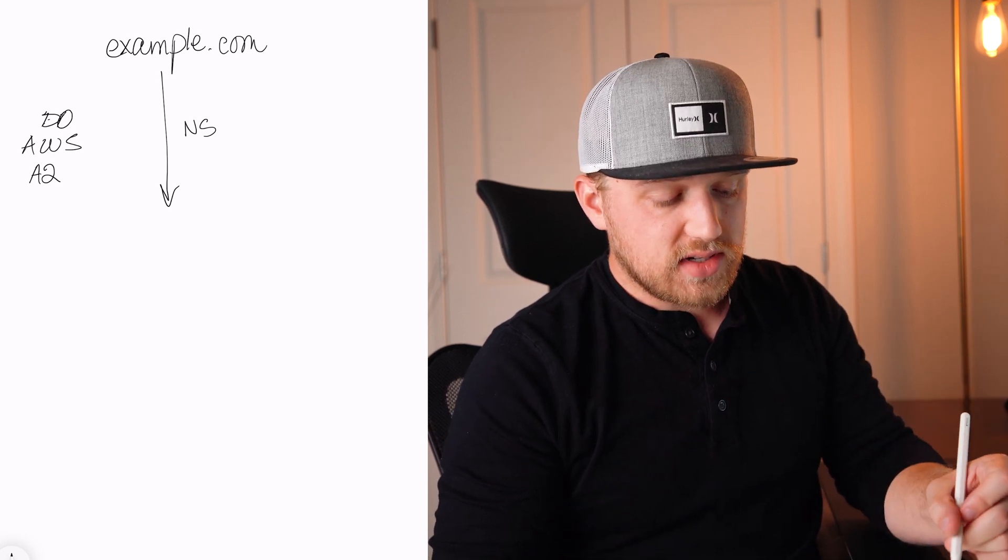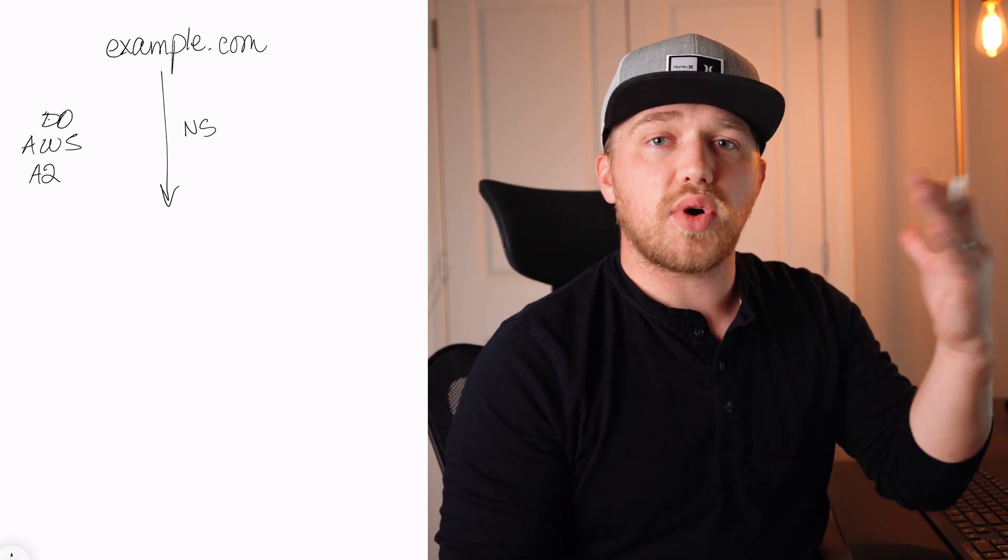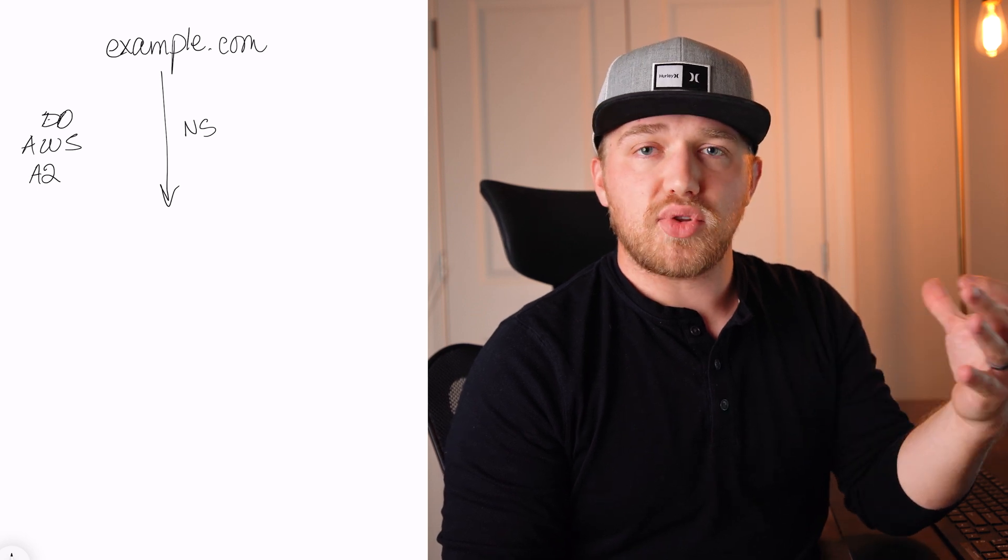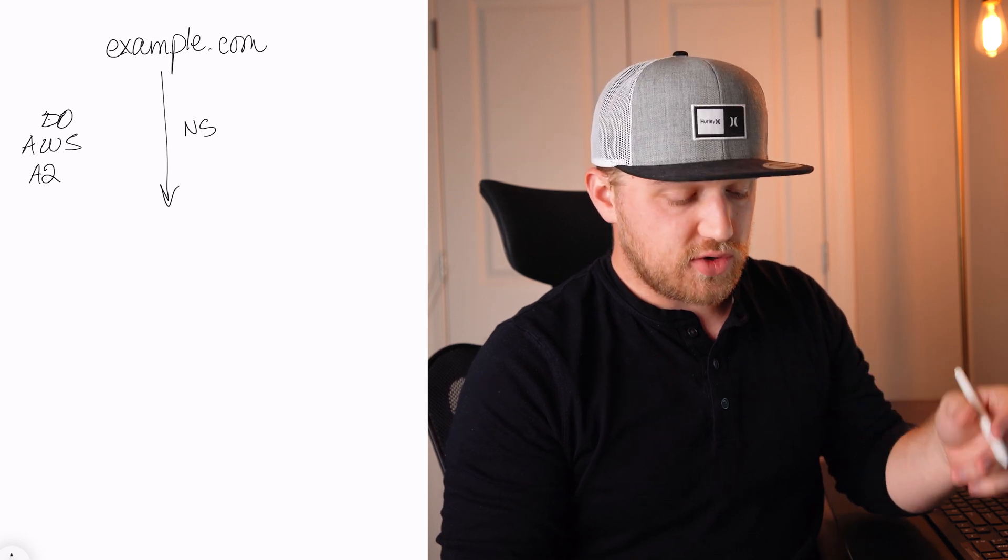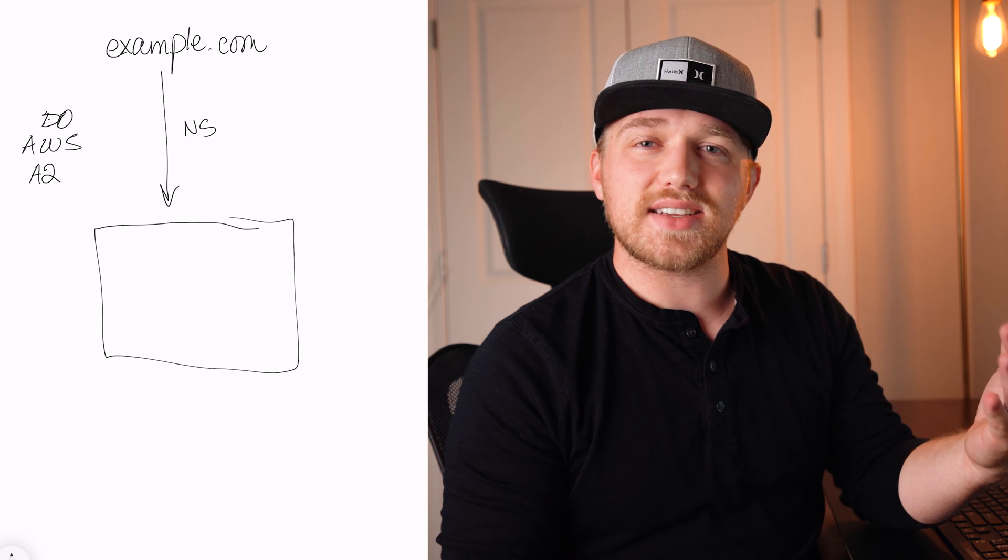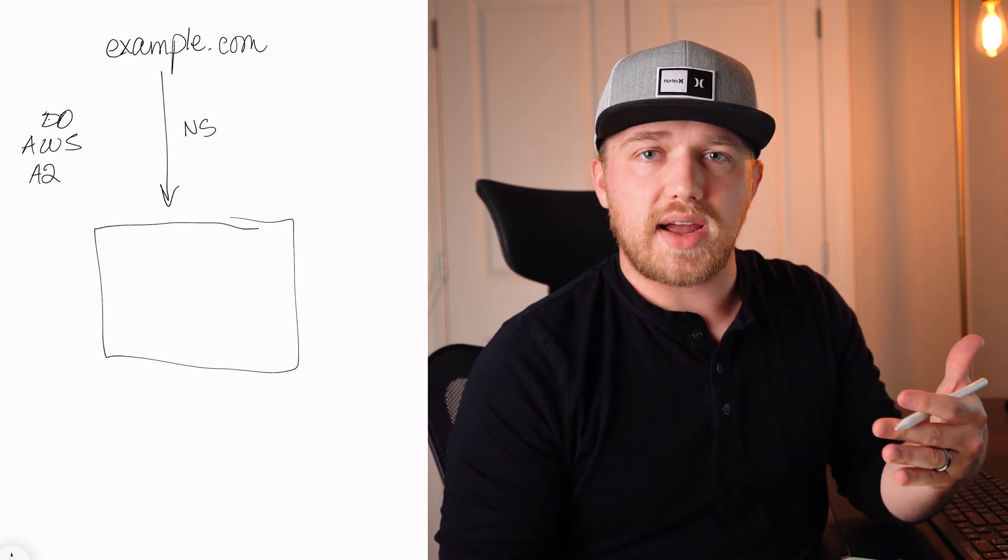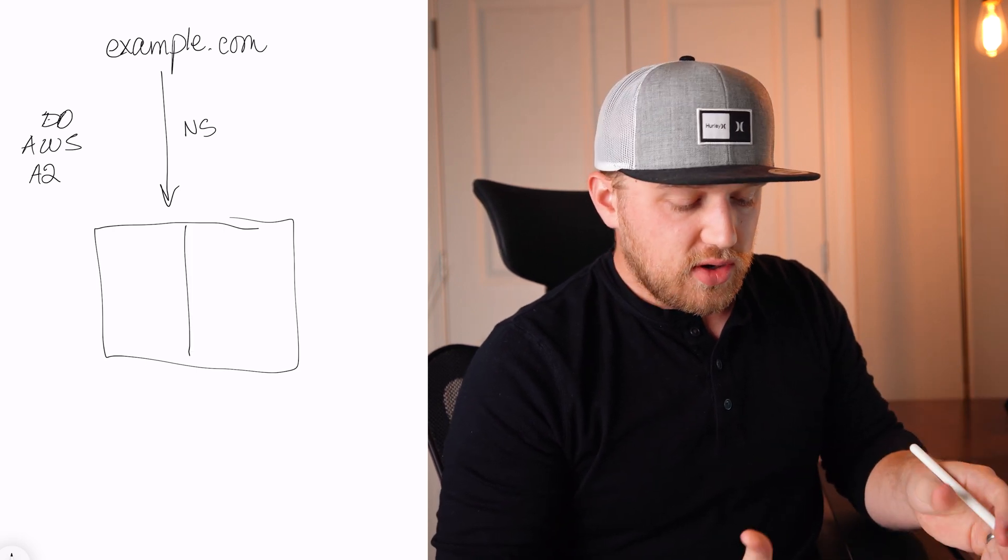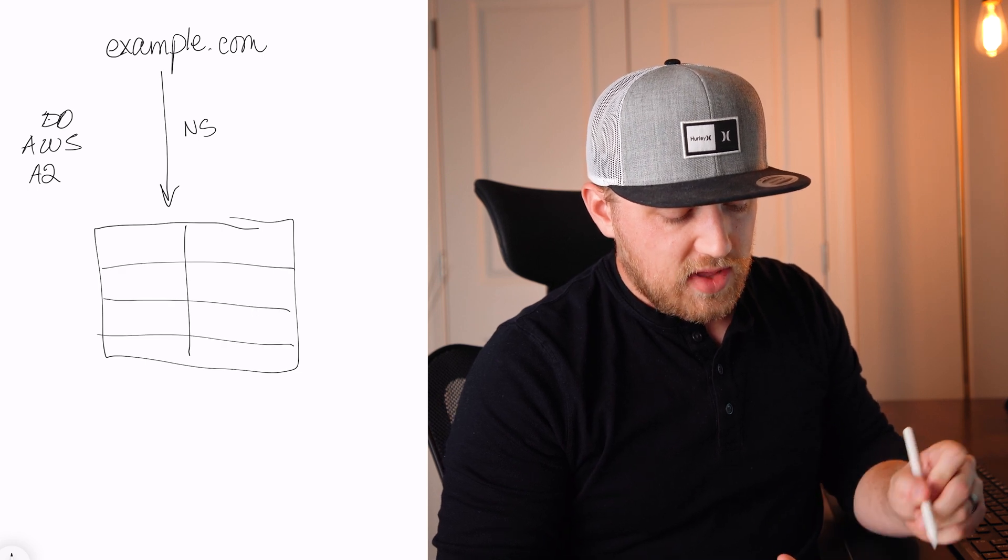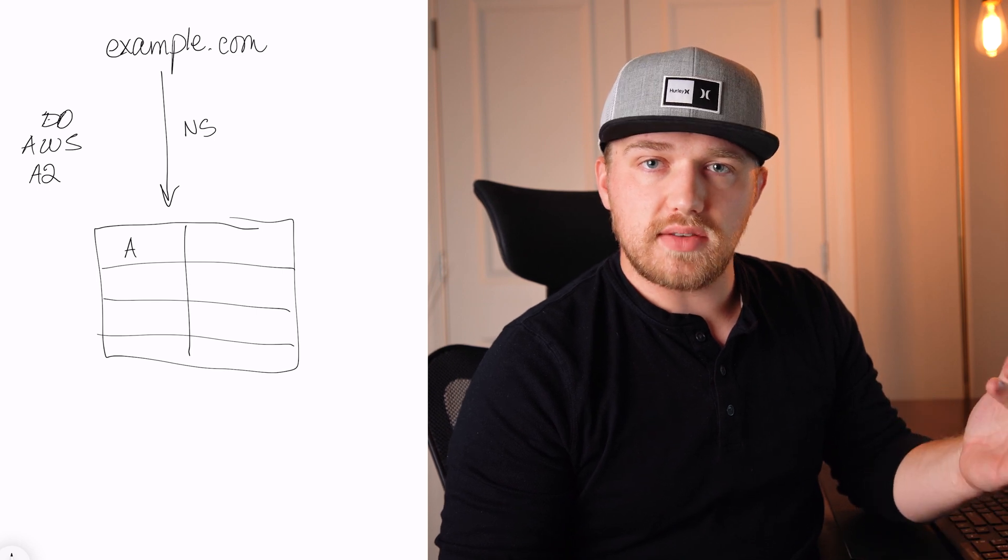Now once somebody types in their browser example.com, the browser is going to do all this behind the scenes. The browser is going to say, okay, where does example.com live? So it's going to look up, it's going to find where those name servers are. And then it's going to look at the DNS lookup table. And this again is very simple, like it's a very simplified example, it's a little more complicated behind the scenes, but it's okay for our purposes, this will be fine. So it's going to look at our DNS table. Now the A record, for example, this is where our website lives.